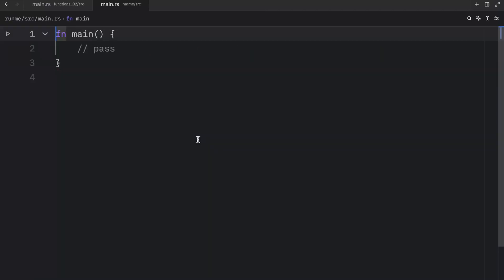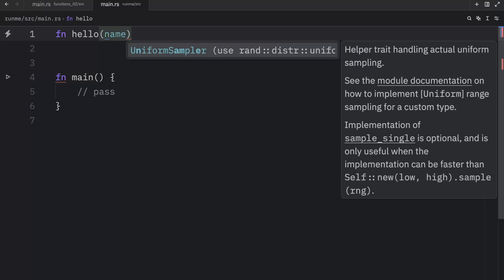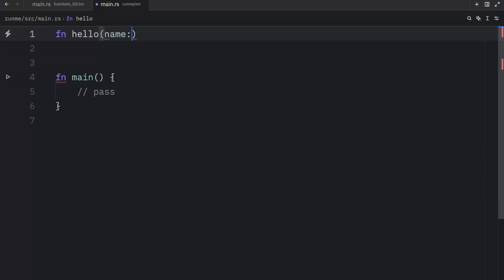So for our first example, we will create a function that says hello to any name that we specify. And to do so, we will create another function which will be called hello. And it's going to take a parameter.